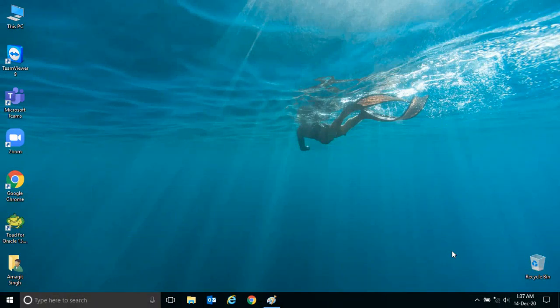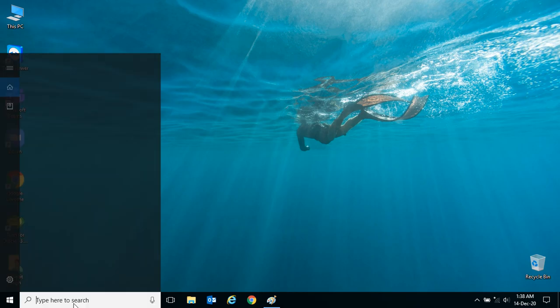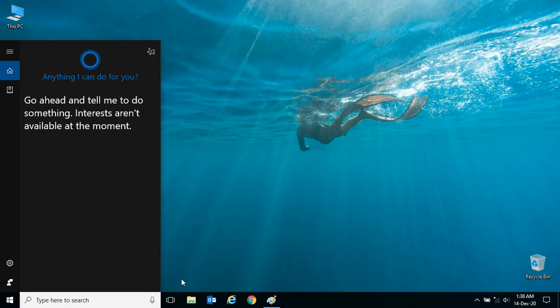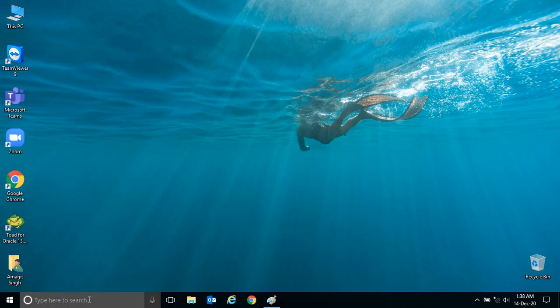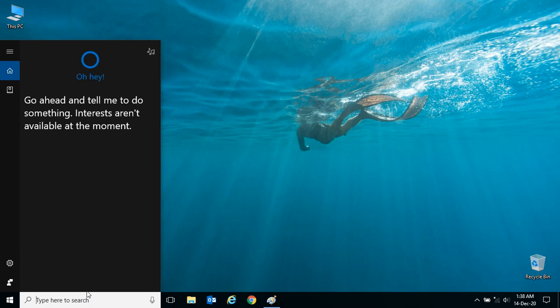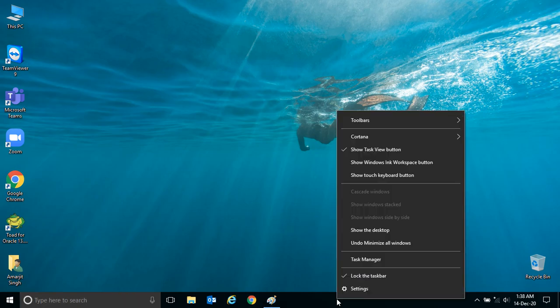In this video, we'll see one request from a viewer who asked how to remove or hide this search block from the taskbar. If you want to hide this search, which is called Cortana search, from your taskbar, you can simply right-click on it.